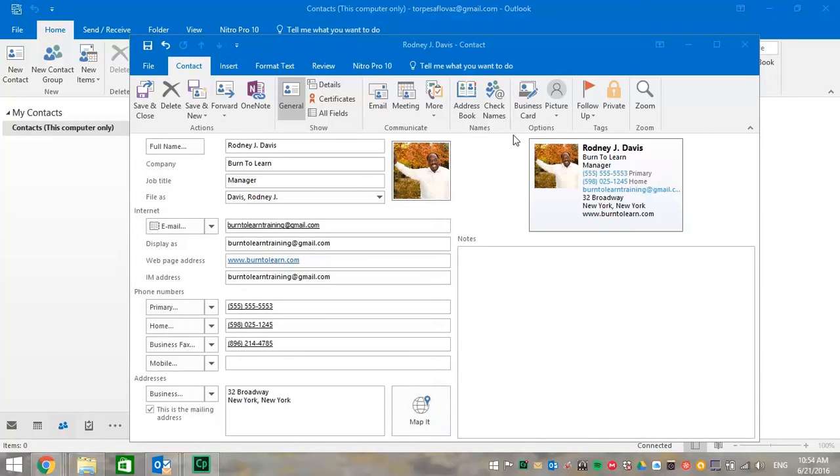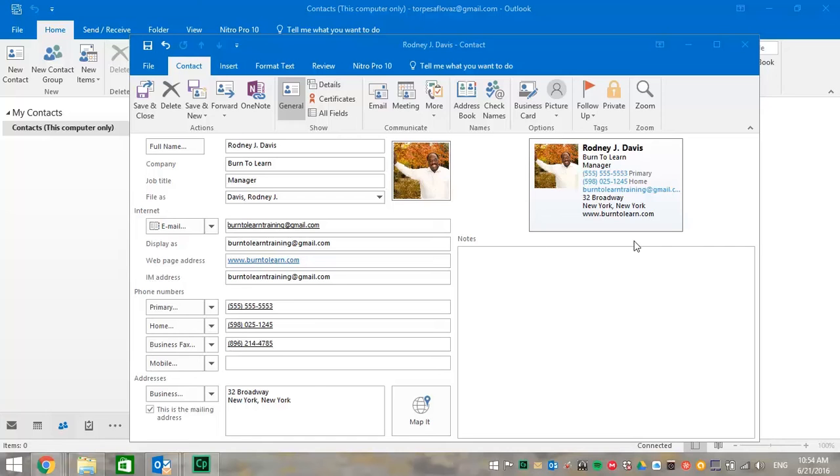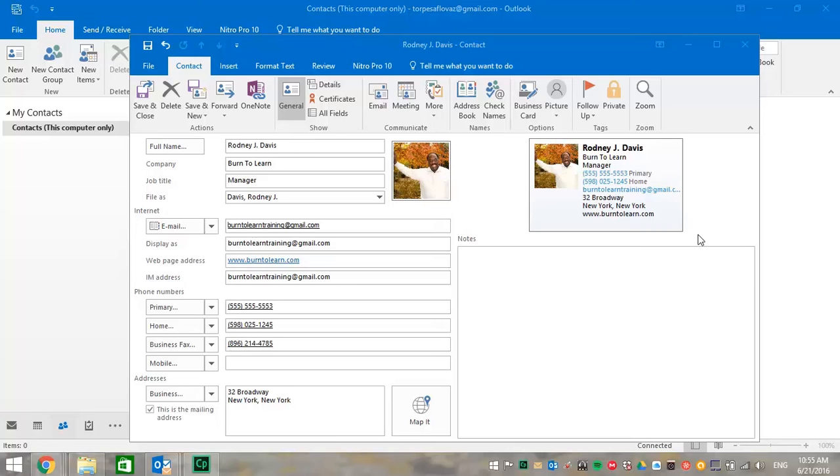Notice the business card on the upper right of your screen. This contains all the information we put in the data information blocks. As you can see, the full name is there, the company name is there, title, telephone numbers, and email addresses. It also contains the actual physical address, which we were able to find even on the map.